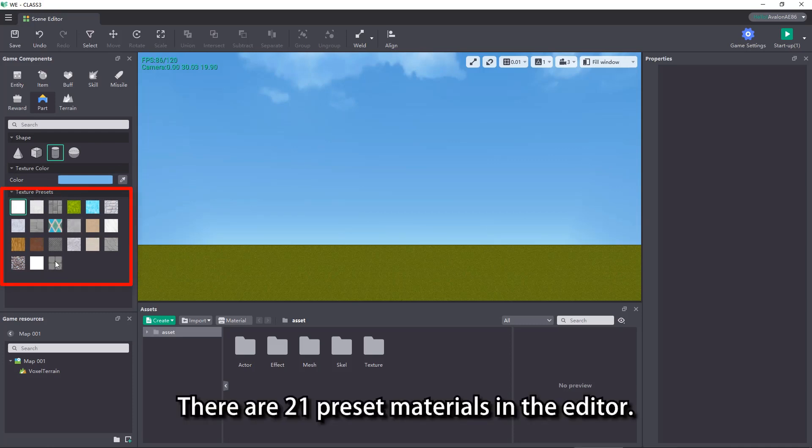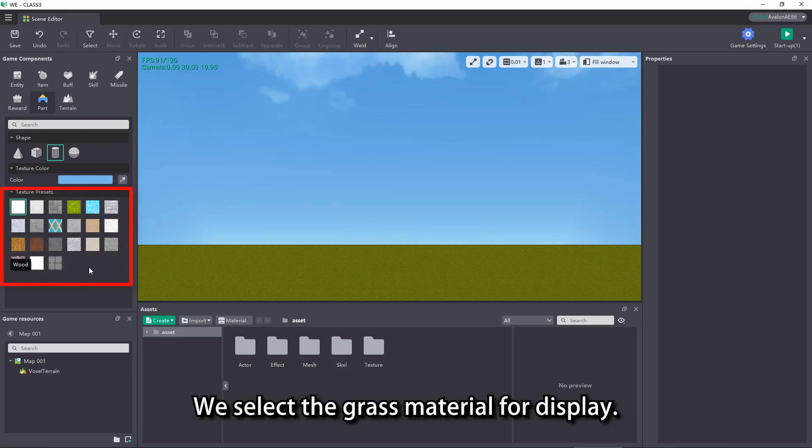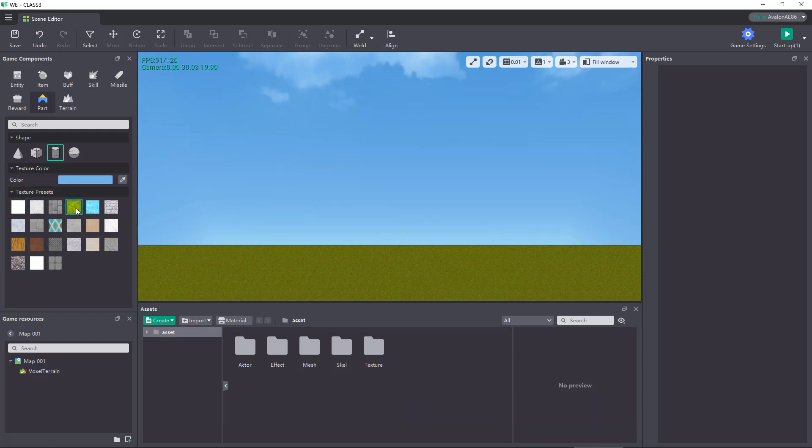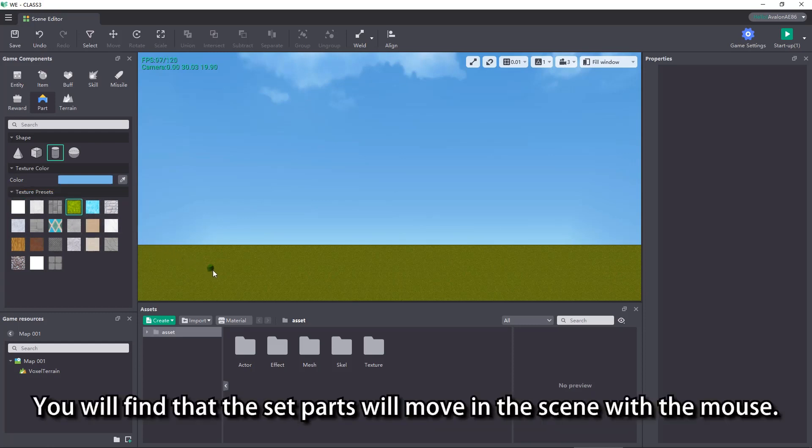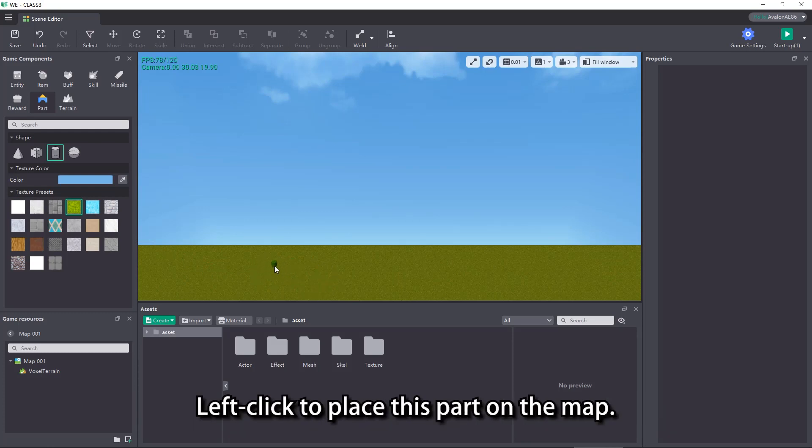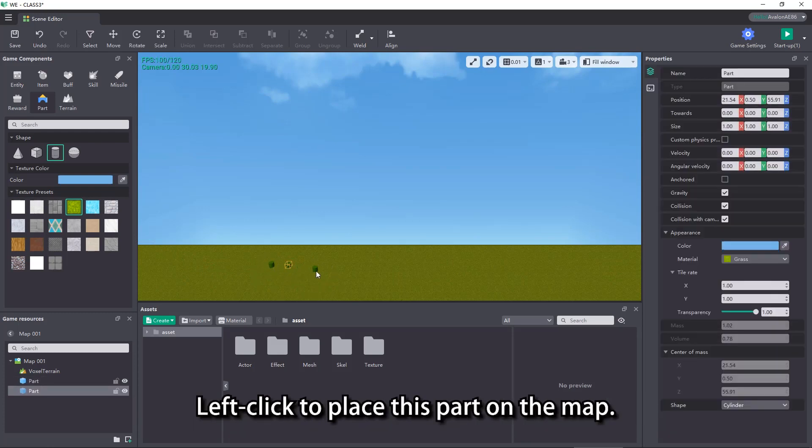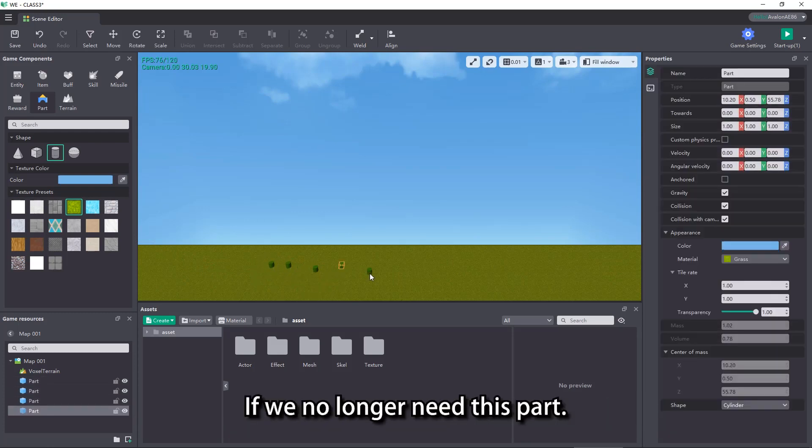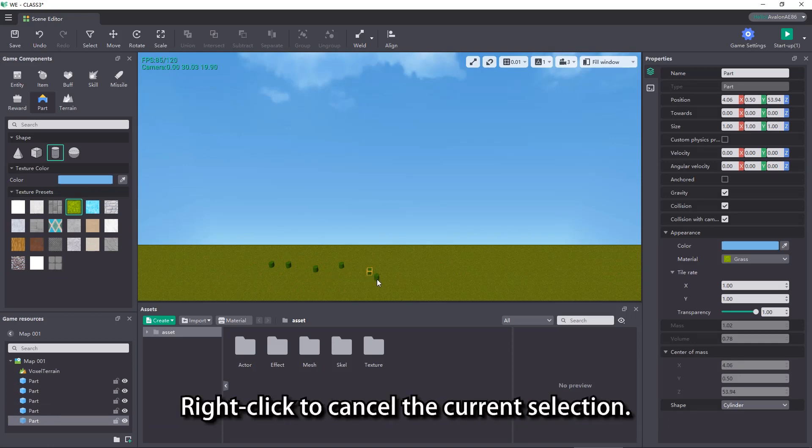There are 21 preset materials in the editor. We select the grass material for display. Move the mouse through the scene. You will find that the set parts will move in the scene with the mouse. Left click to place this part on the map. If we no longer need this part, right click to cancel the current selection.